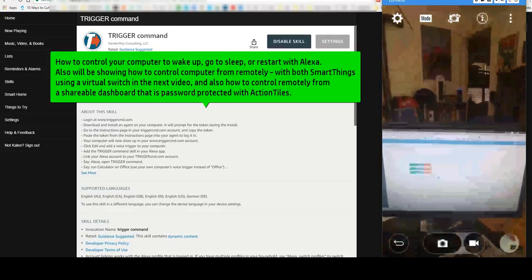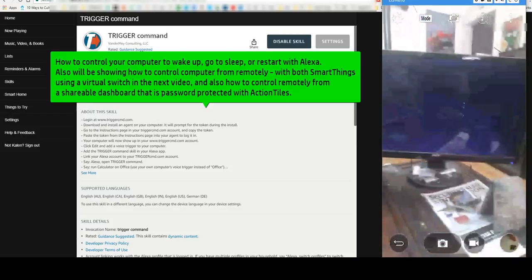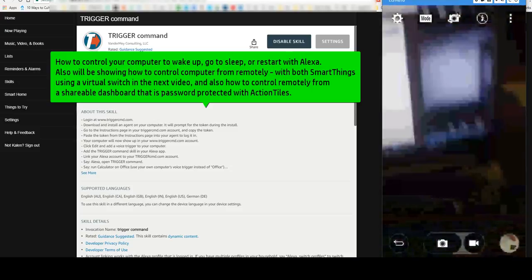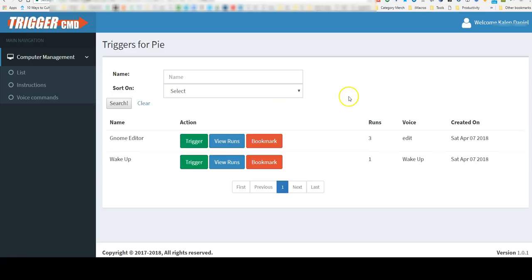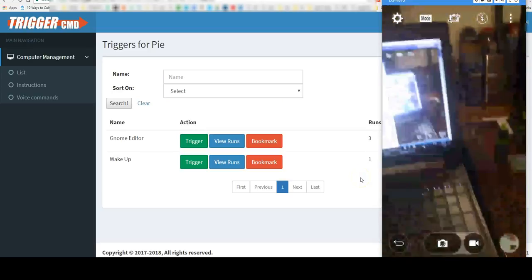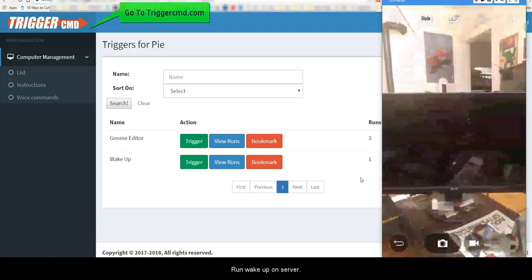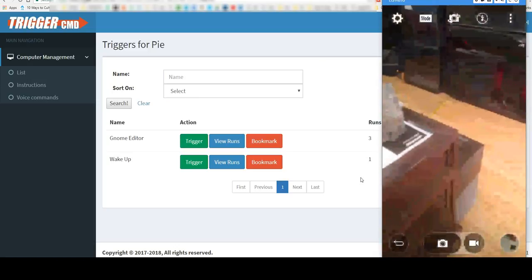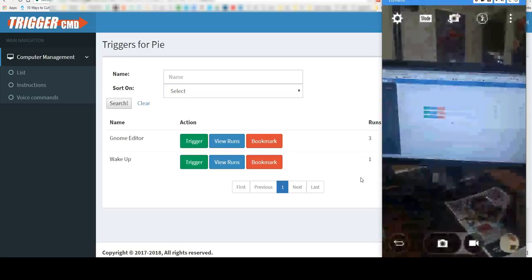Desktop. Alexa, open trigger command. Run wake up on server. There you go.